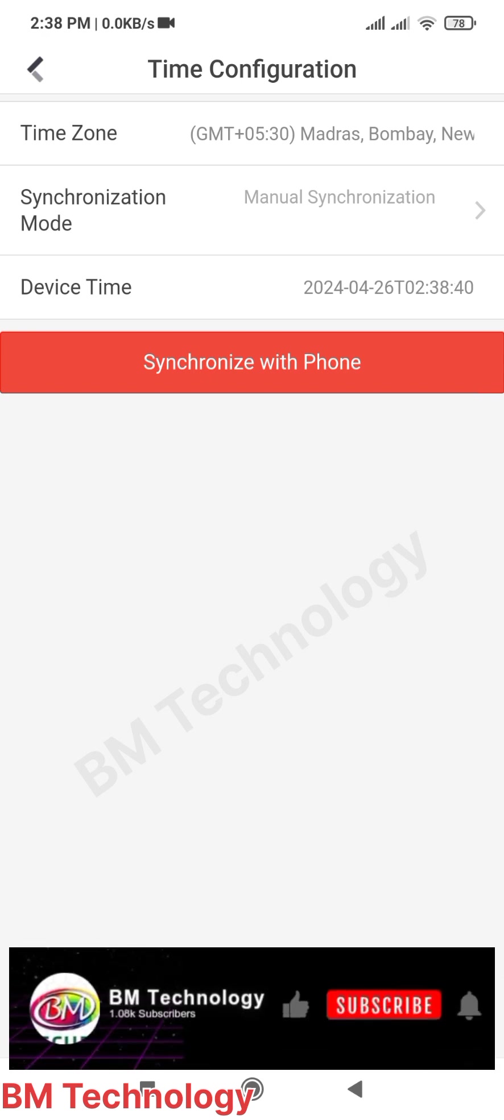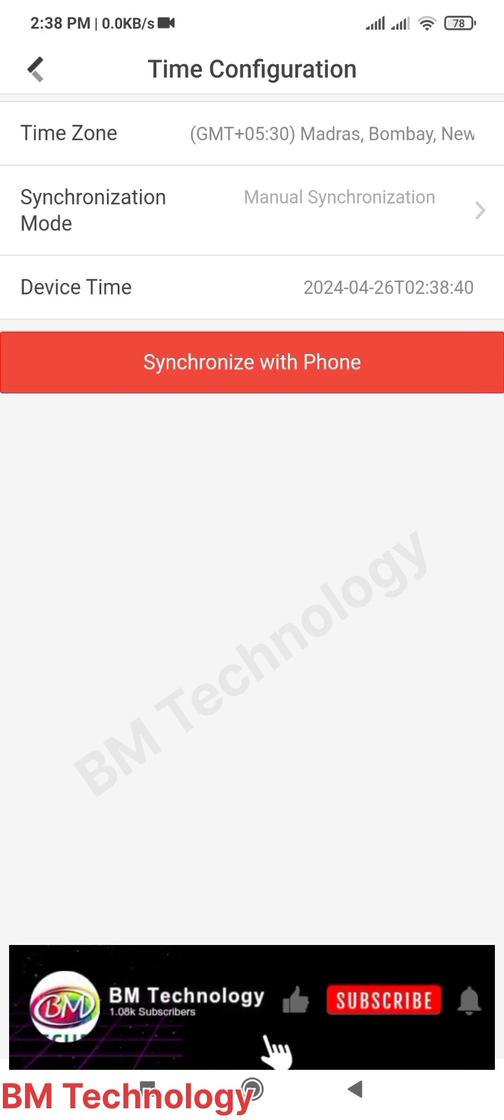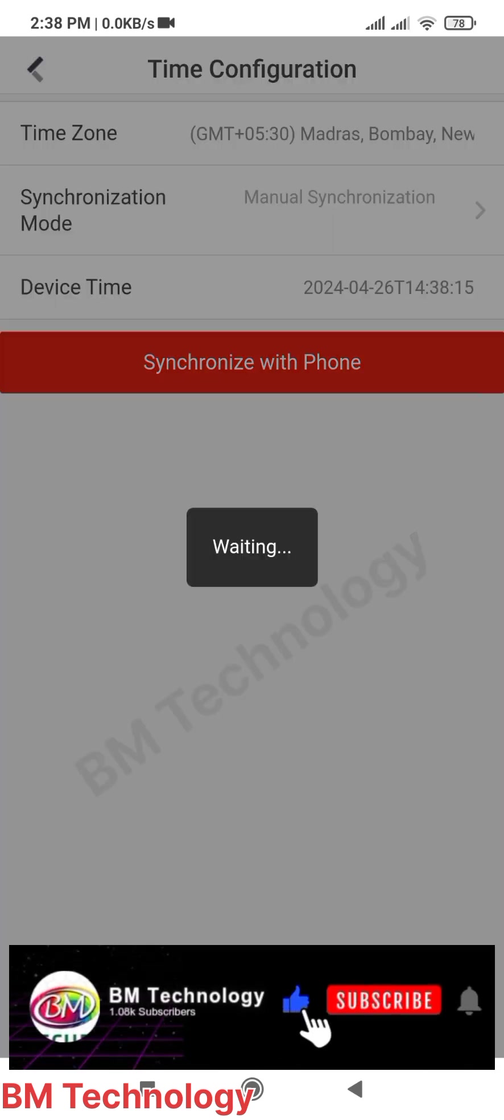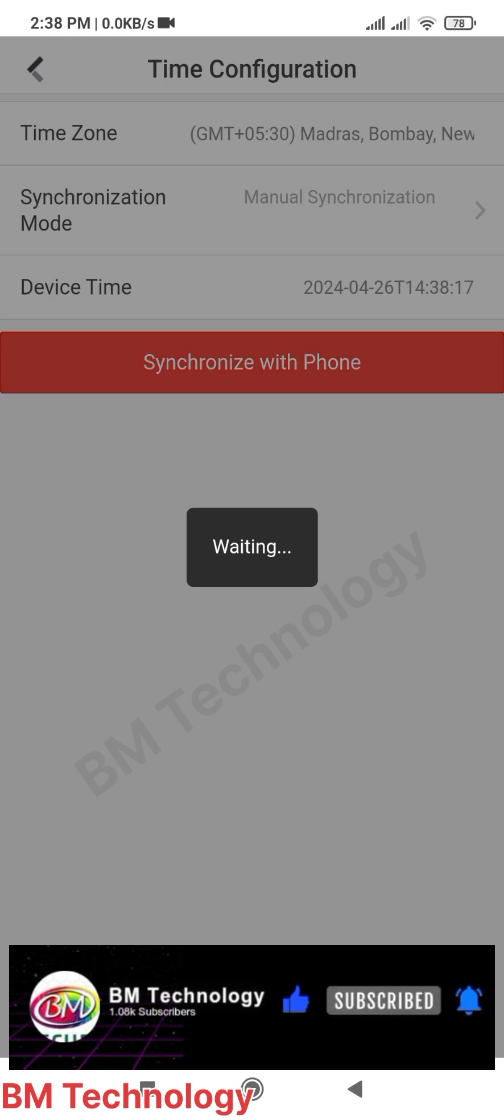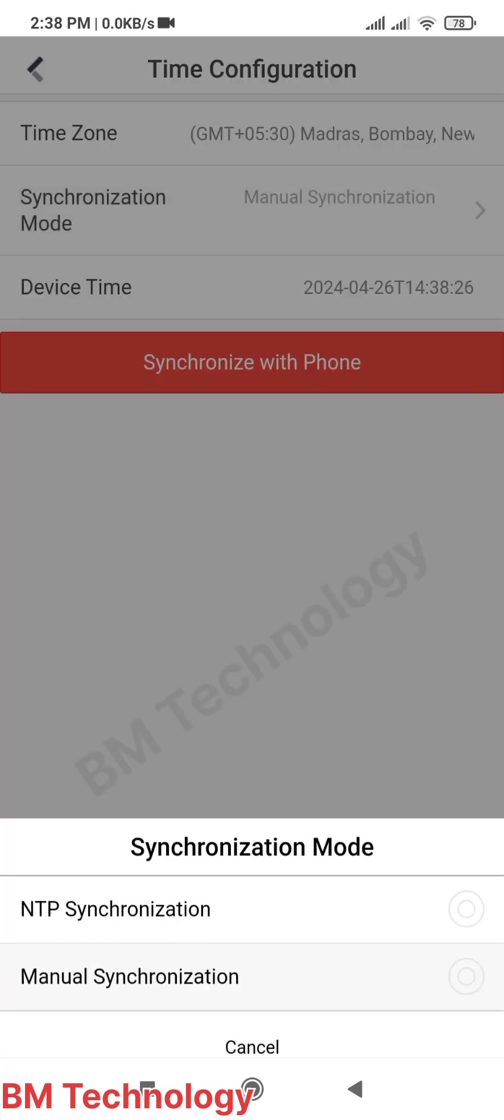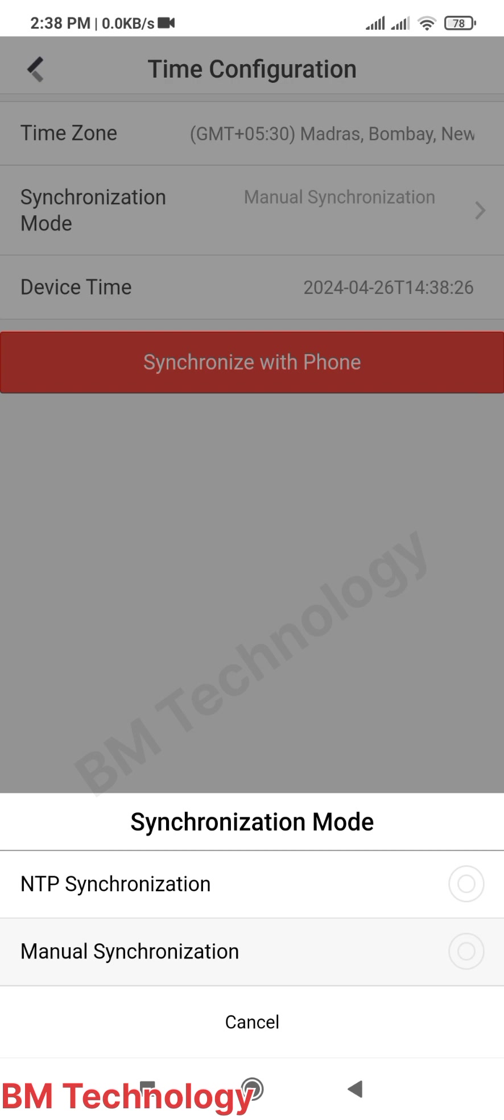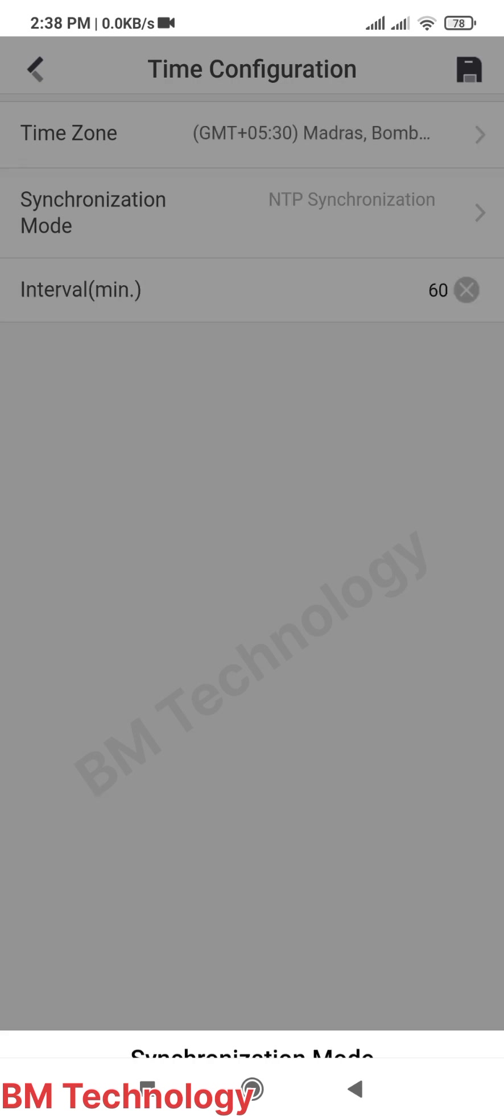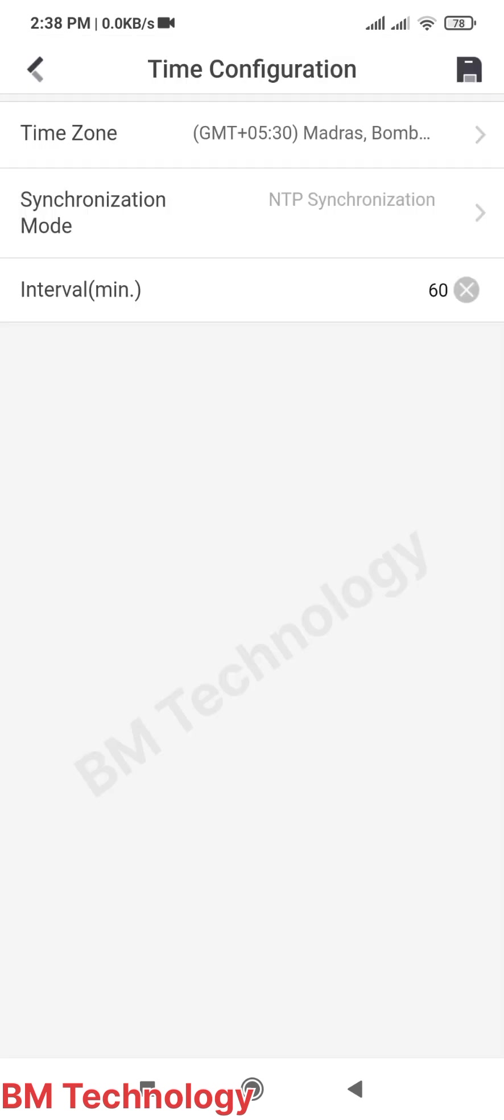There is another setting as well. Click 'Synchronize Mode'. You see 'NTP Synchronize' - select NTP Synchronize and save.